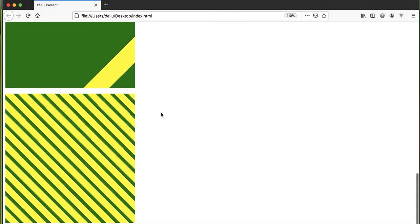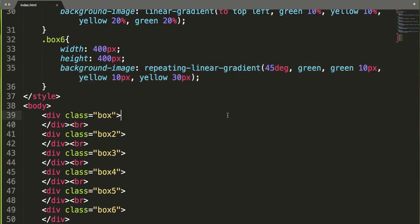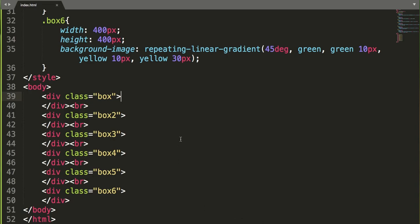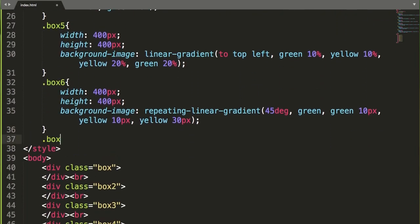We got another effect — like a striped pattern — with the help of this basic repeating-linear-gradient. You can play around with the colors and the degree angle according to your requirement.